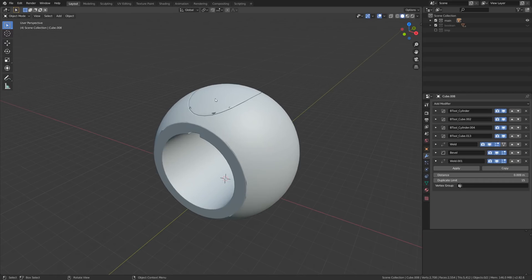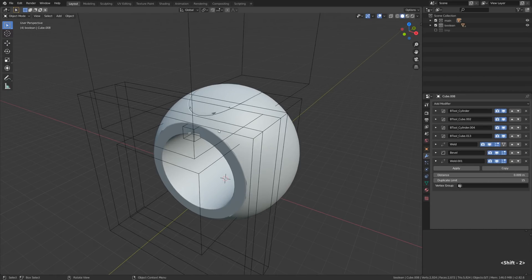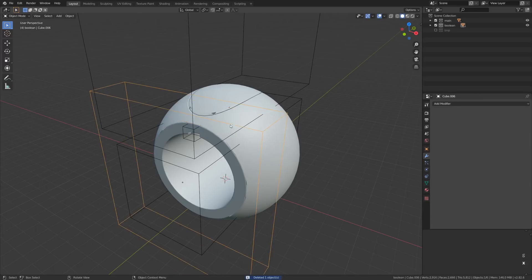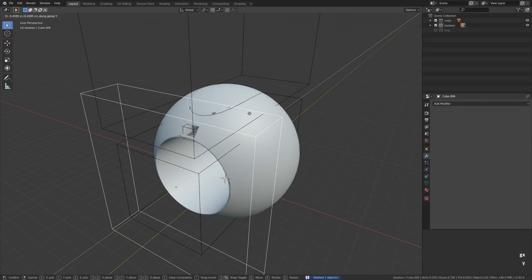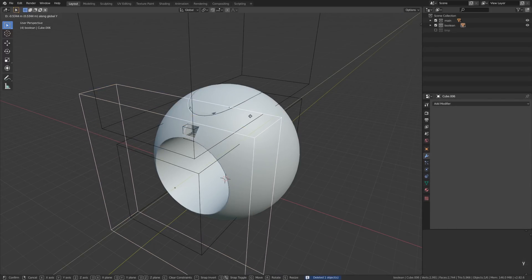Hey, Gleb Alexandrov here. Let's take a look at the Weld modifier and how it can help us achieve a better modeling workflow.